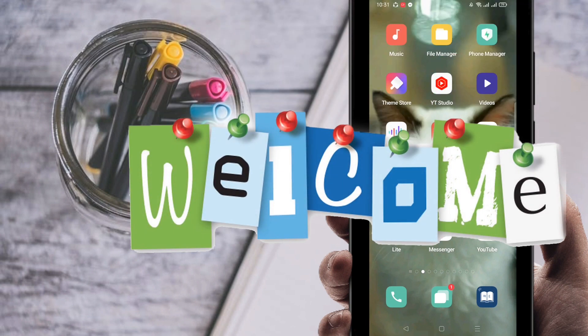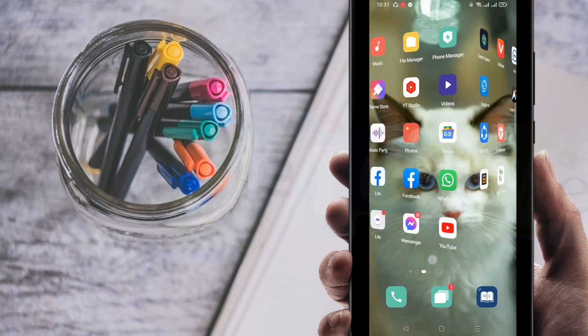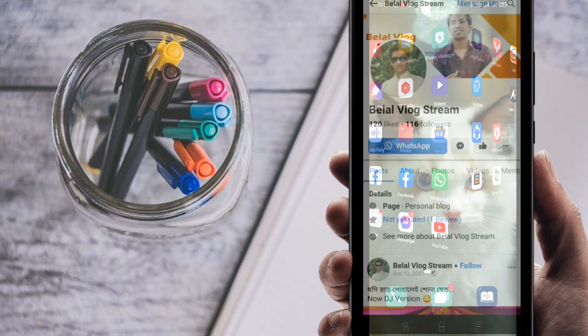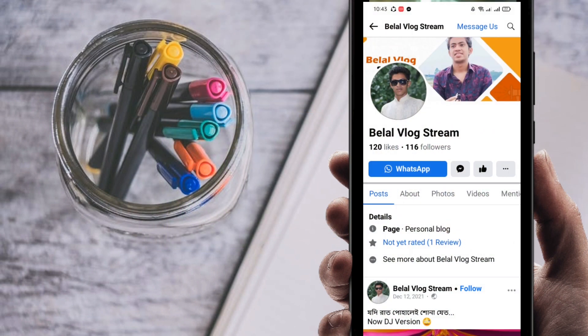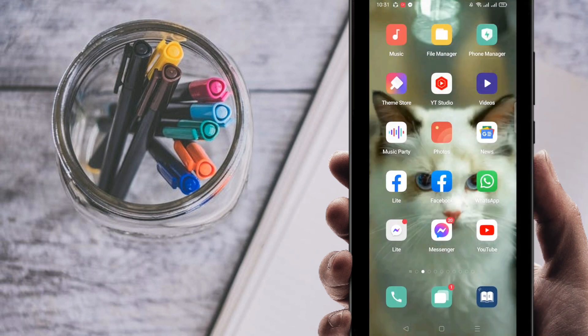Hello everybody, welcome to my brand new video. In this video I'm going to show you how to add a WhatsApp button to your Facebook page. If you want to add a WhatsApp button to your Facebook page, you can follow my video and I will do it perfectly.